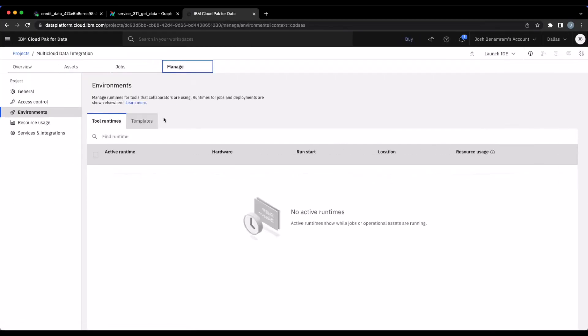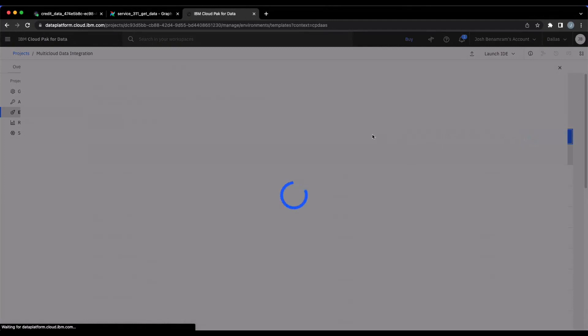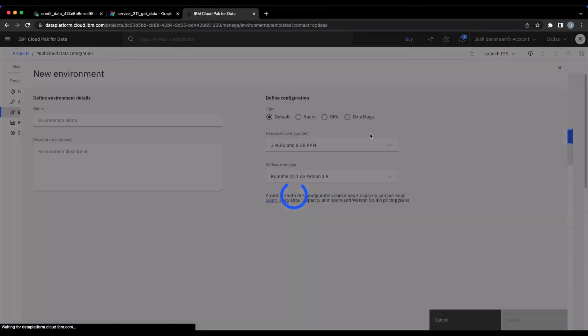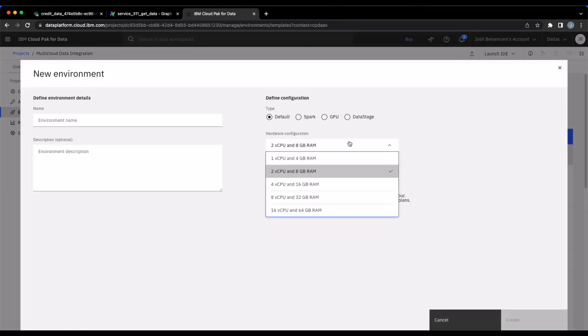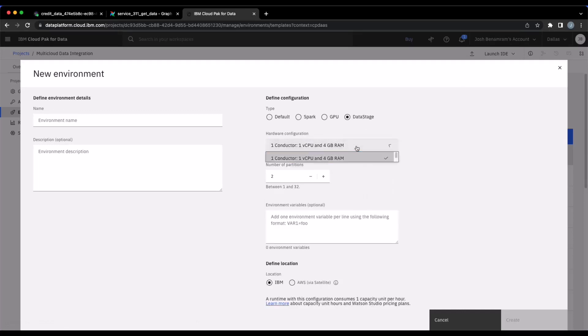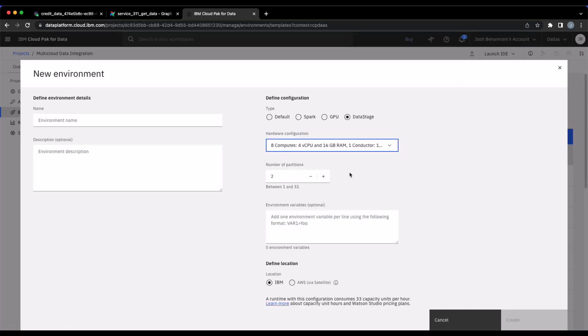So I can go and create a brand new template and apply that to my next DataStage job, or I can go into the existing template and update that. Here, what we're doing is we're looking at the configuration to bump it up to the highest hardware configuration. And I can also select different partitions as well.